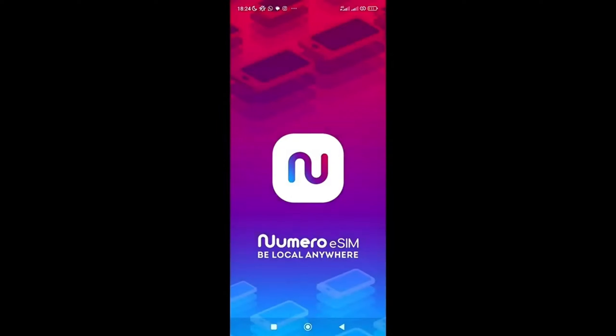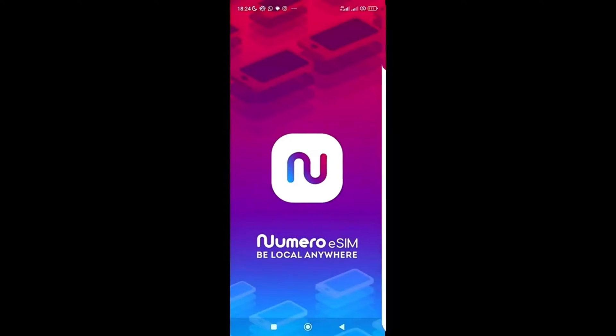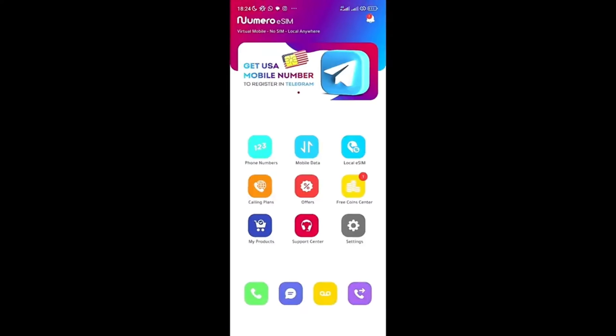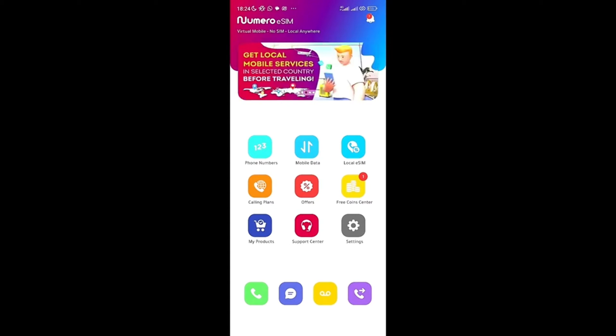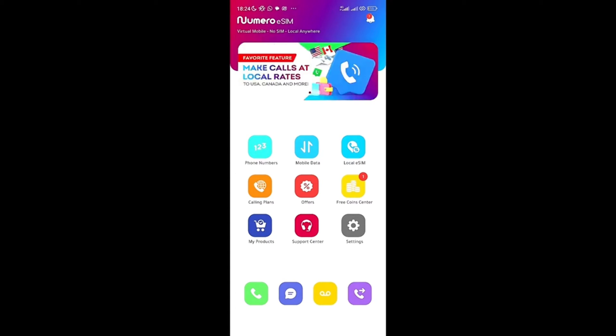So now that it's done updating, what you need to do is open the app. Now you need to sign up. I already signed up, so all I'm doing is just logging in. However, you need to sign up with your number or your email address so that you come to this interface.